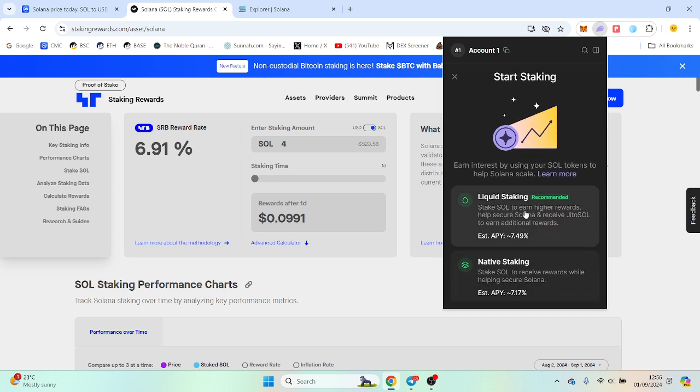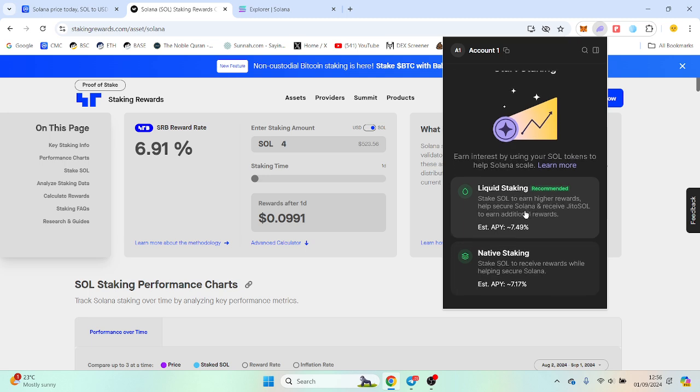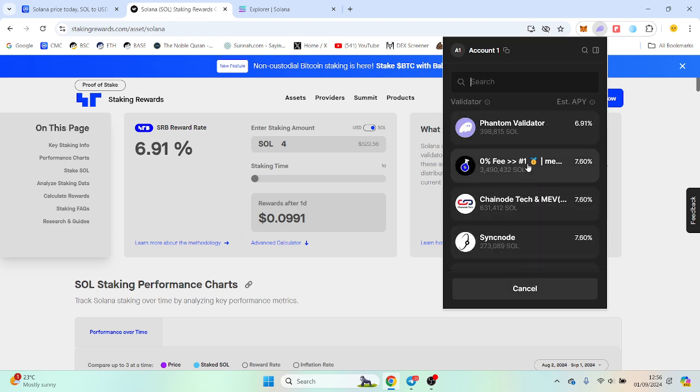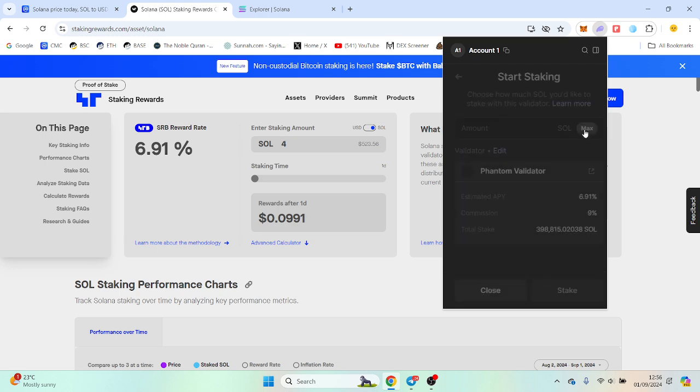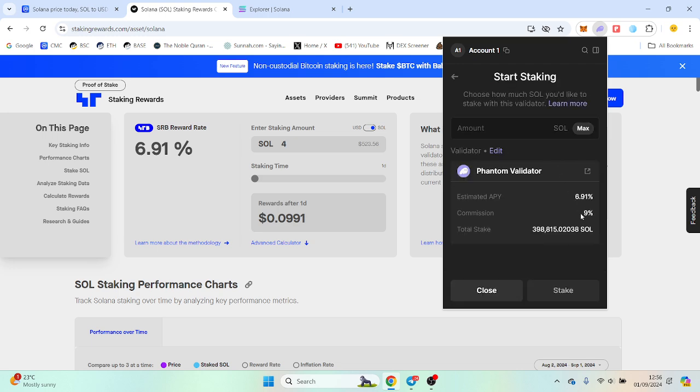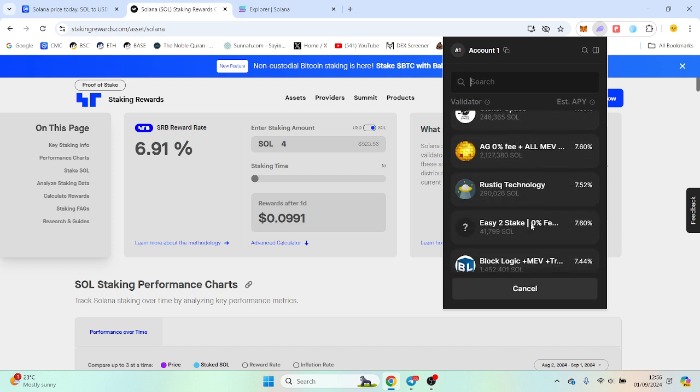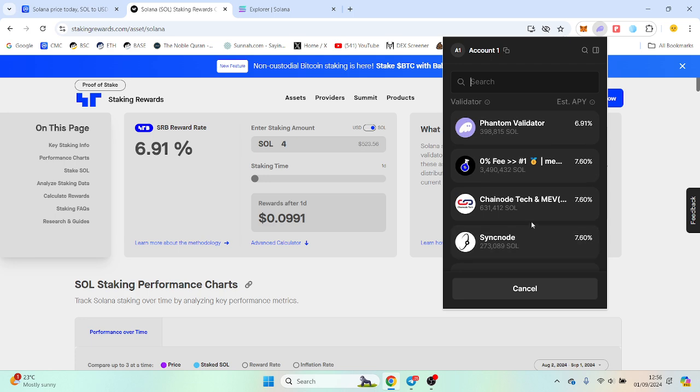Do not do liquid staking. It's higher yield but obviously sometimes it can drop down. Now the number one on here is the phantom validator. That's 6.9%. There is a fee associated with it. There's a commission of 9%. I don't typically want to pay a tax of 9%, so any of these are probably lower in that.